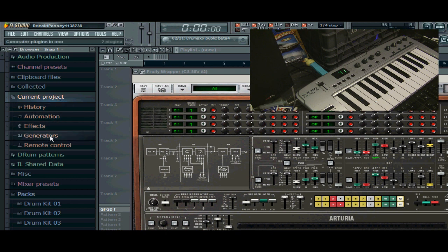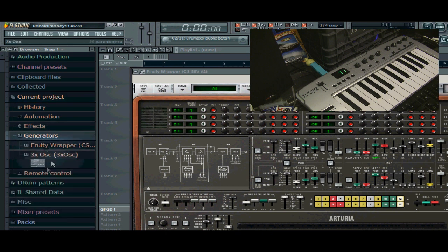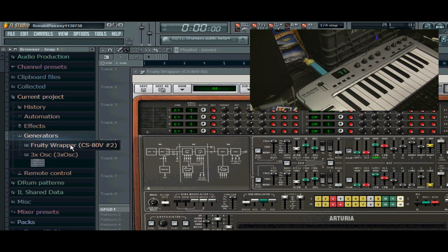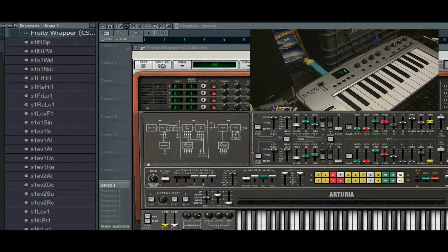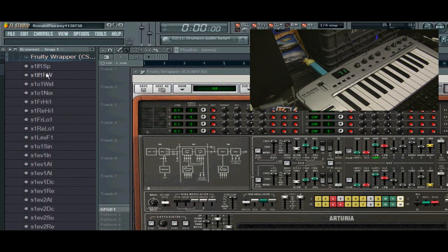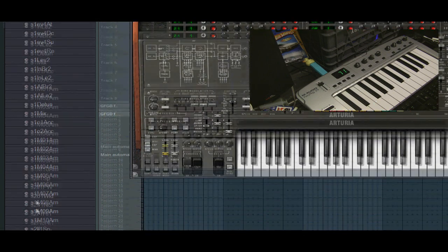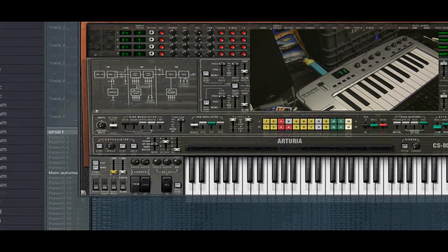You can do the same with effects, with third-party effects. Go to Generators and find yours in the list. Everything that's loaded in there should be in the list. And ours is CS80V number 2. Here's the list of every control and knob that you can interface with.